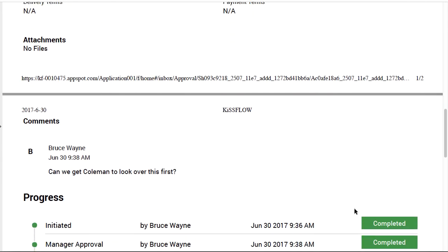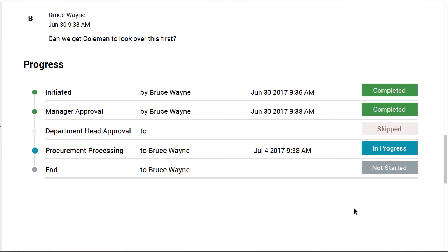And here are where the comments and the workflow tasks are documented. That's how to print a form with KISSFLOW.